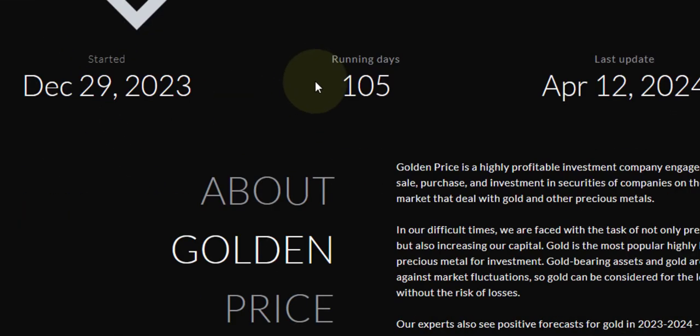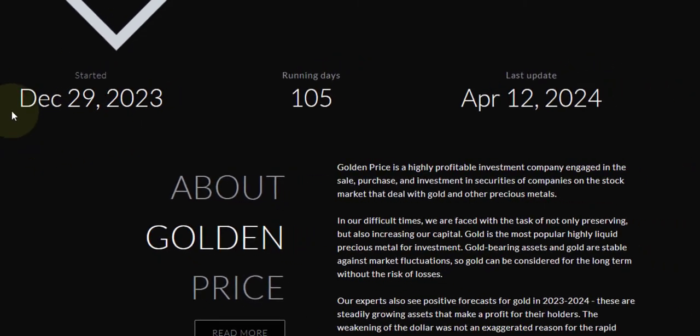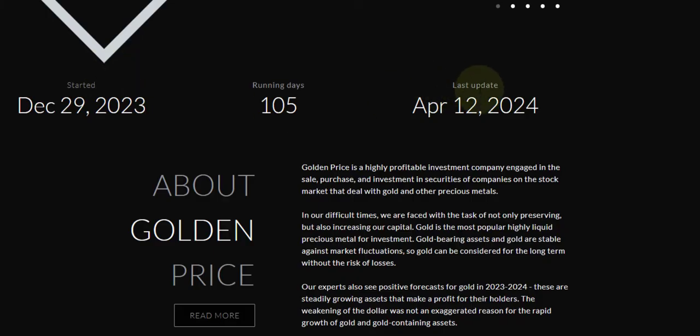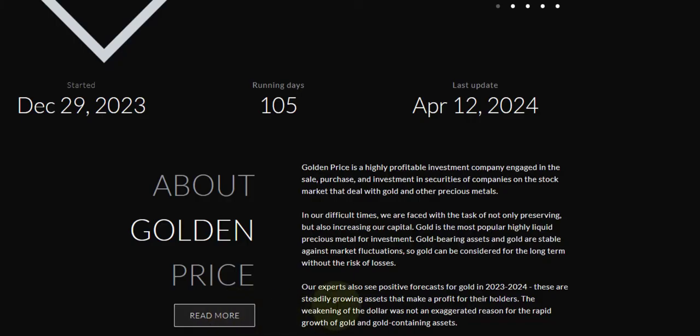For stats, you can see they started December 29, 2023, running 105 days. Last update was April 12, 2024. About Golden Price, you can read here, and if you want to know more about the program, you can click here to read more.